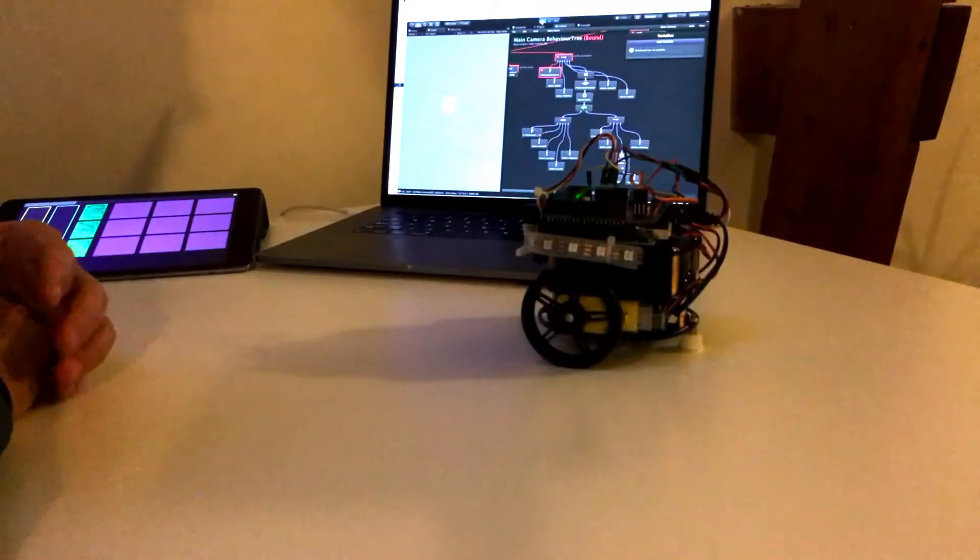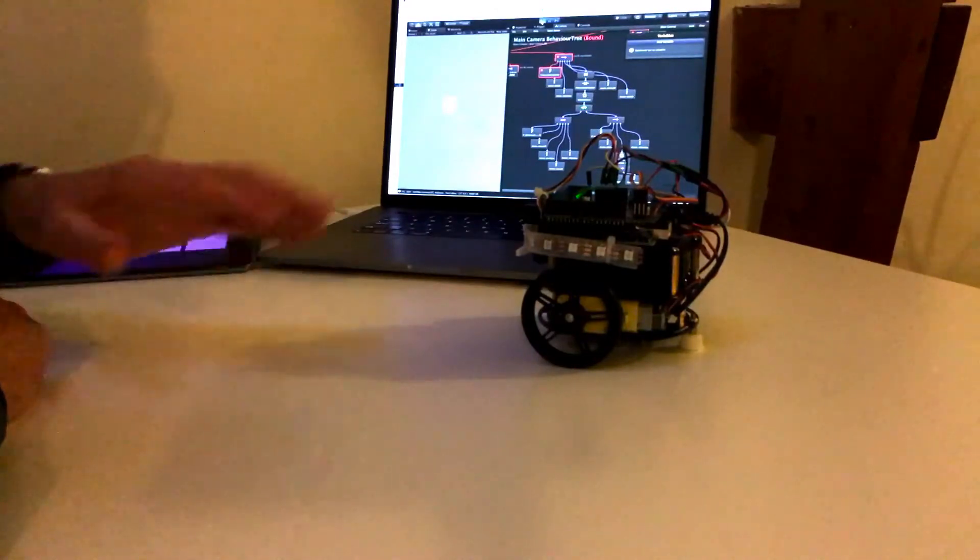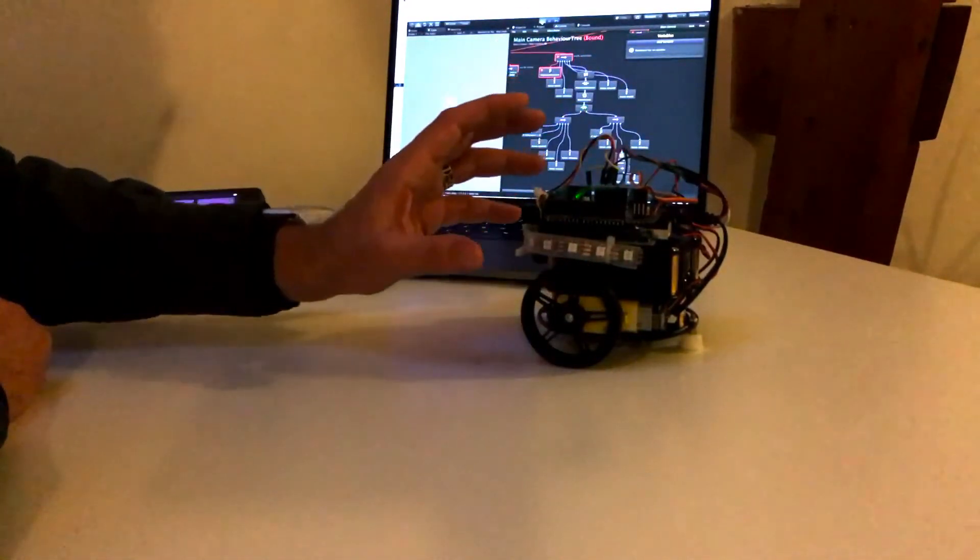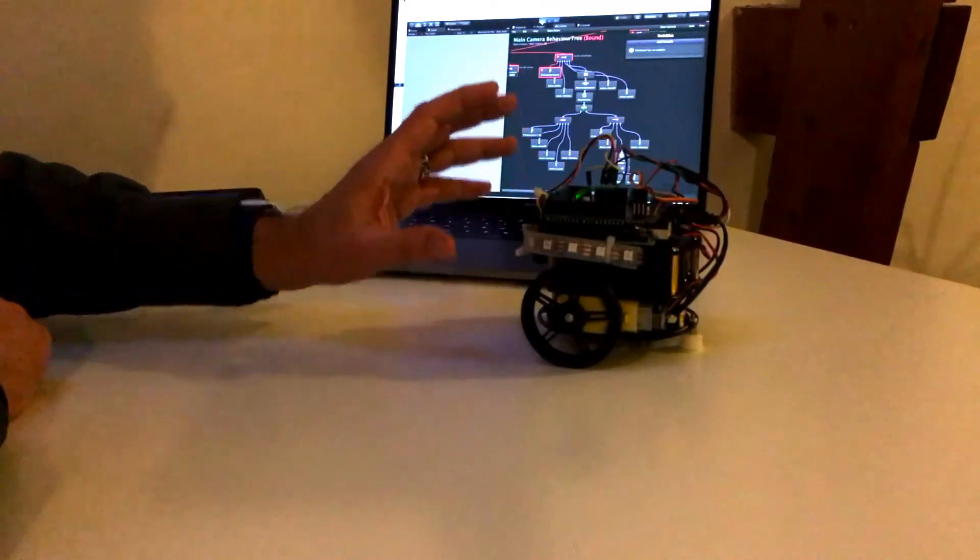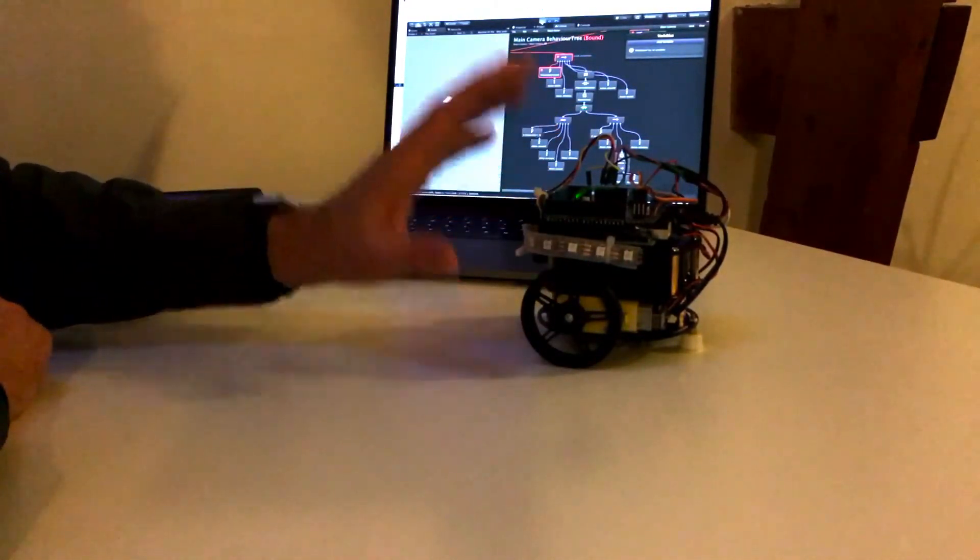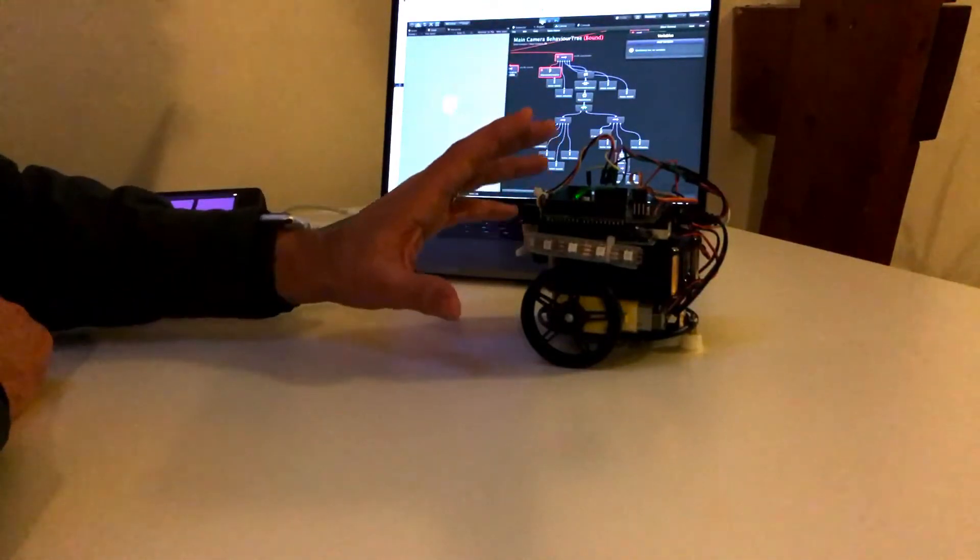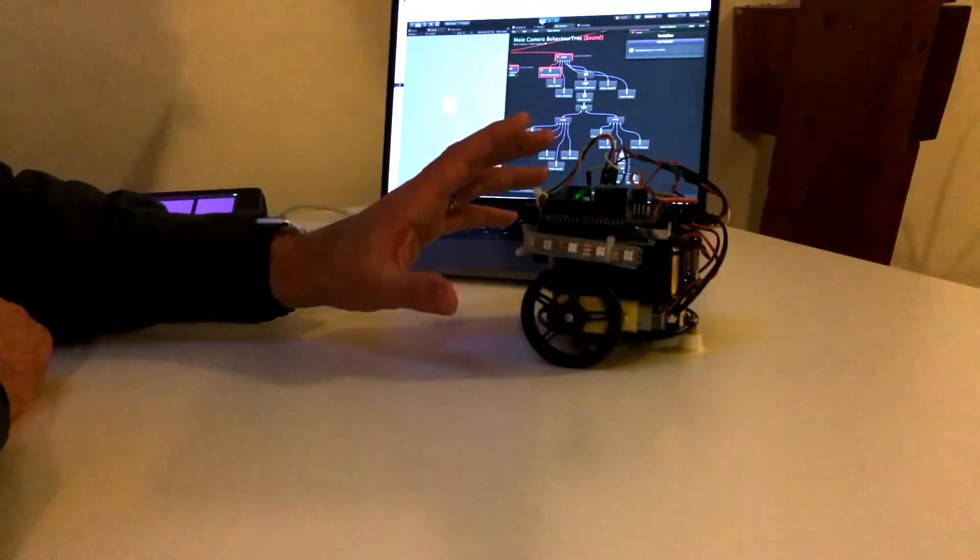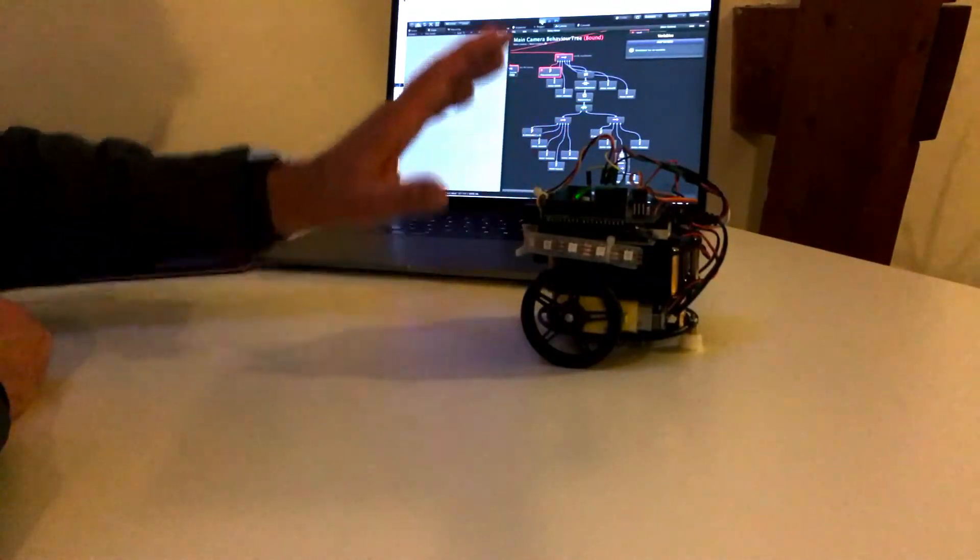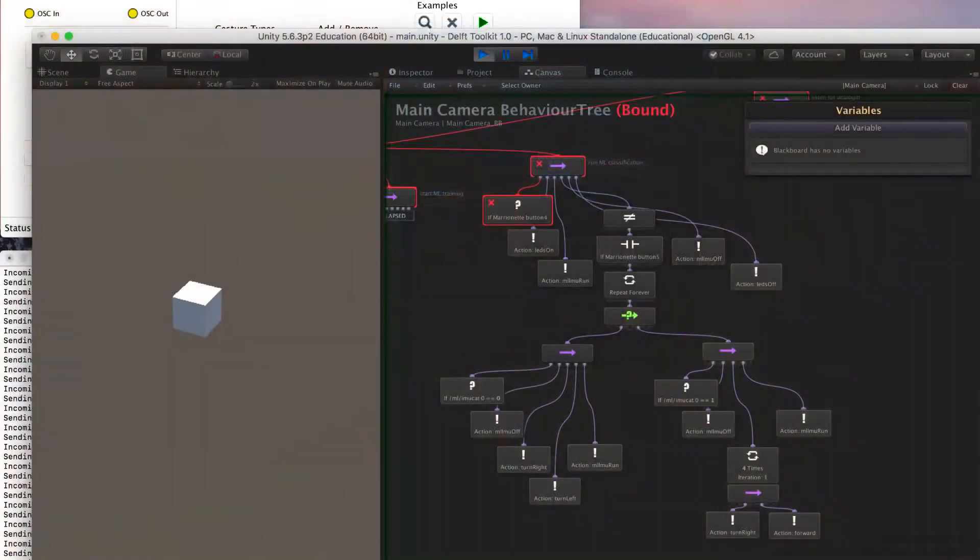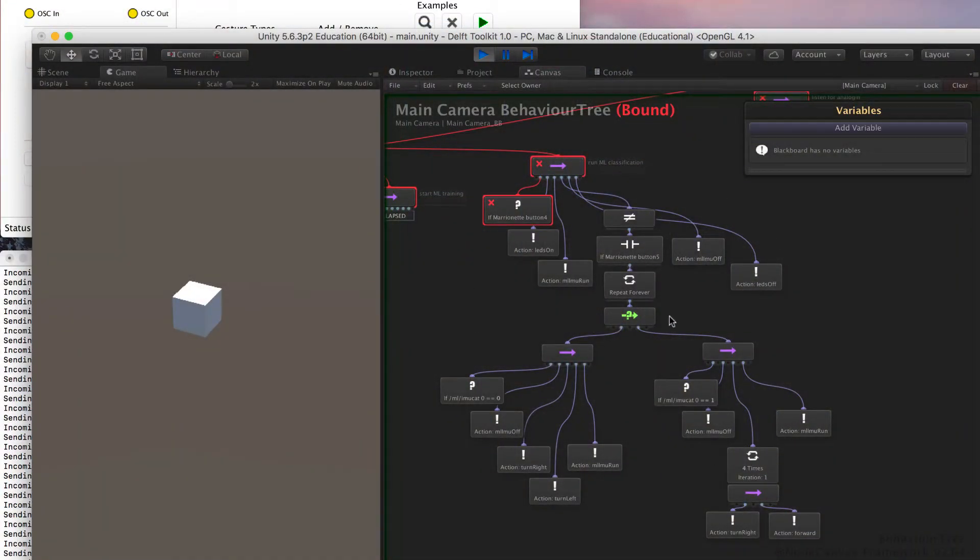So now we'll look at the recognition part where we'll do a gesture on the robot and the machine learning system will classify that gesture and then we'll perform a behavior. So this is the whole behavior tree for this classification part.